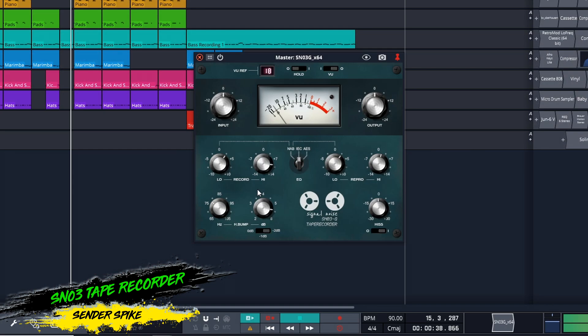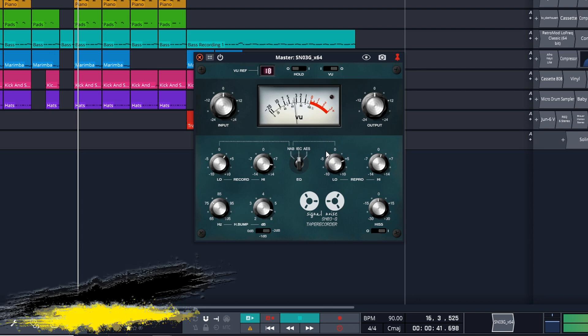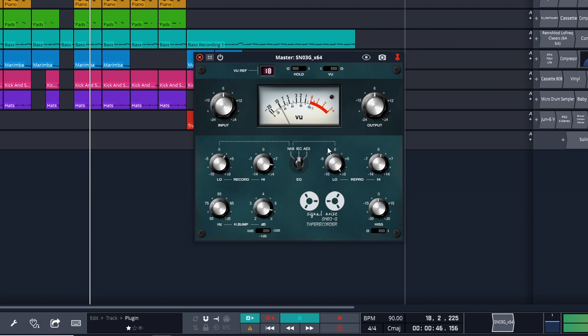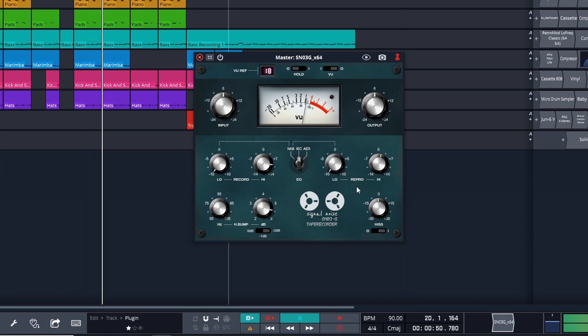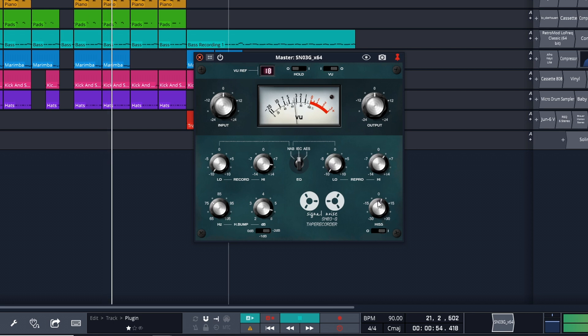The next free tape saturation plugin is SN03 Tape Recorder from Senderspike. This one isn't based on tape speed or tape type. Instead, it takes the key components of analog tape recorders and allows you to create a custom tape machine. Dial it in using the clean user interface to get the tape machine sound that you're after. You can get Senderspike's SN03 Tape Recorder on Windows only in VST format.